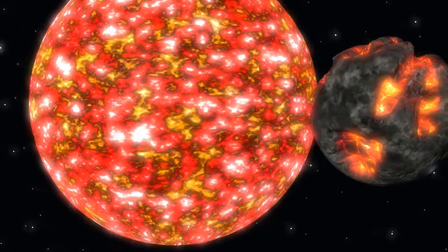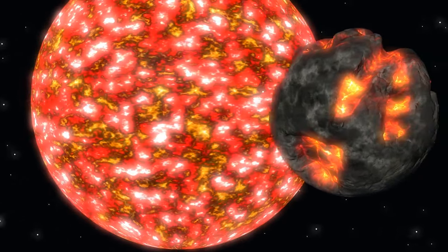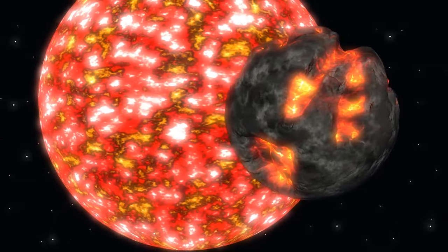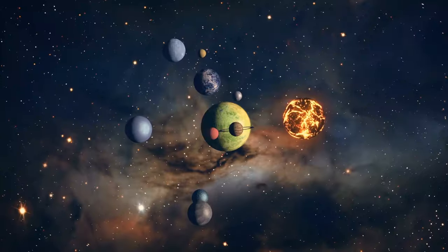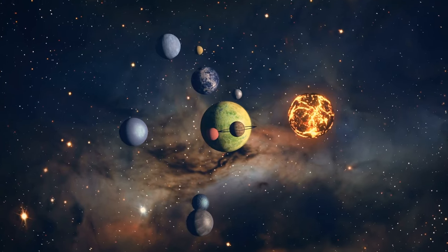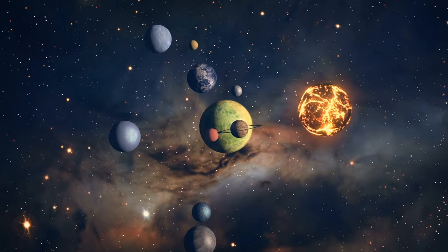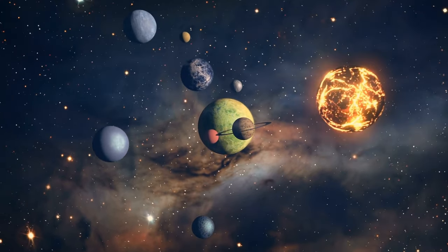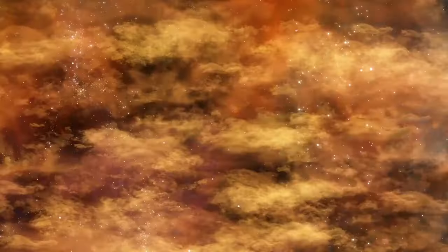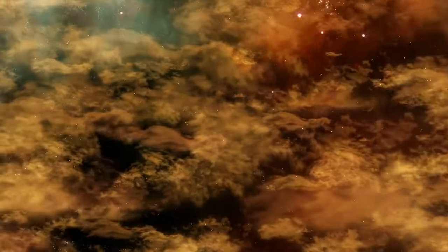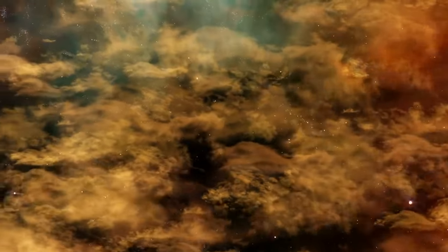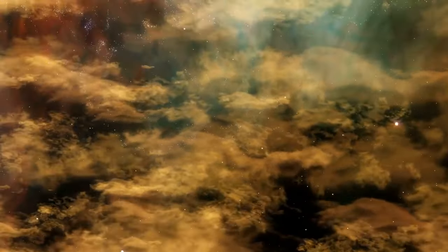Its two giant planets are orbiting a star that's incredibly low in metals and extremely old. This should be really rare, if not impossible, but they exist. This means that maybe there are more planets in metal-poor systems than we thought. Studying them will help us learn more about the history of planet formation.